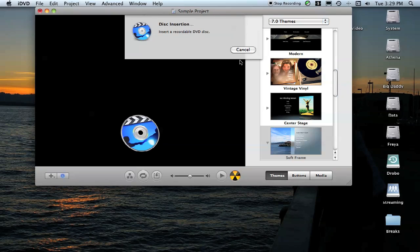The program will ask you to insert a DVD, so we'll pop a DVD in and the computer will read and make sure that the DVD is actually blank and usable.